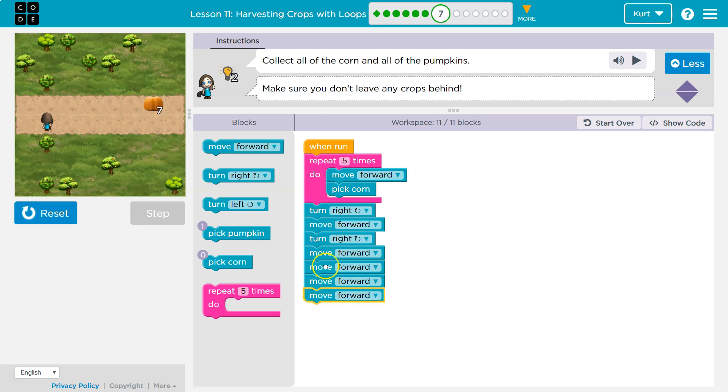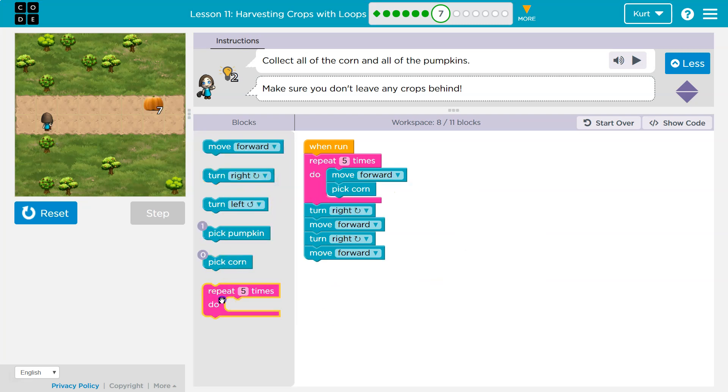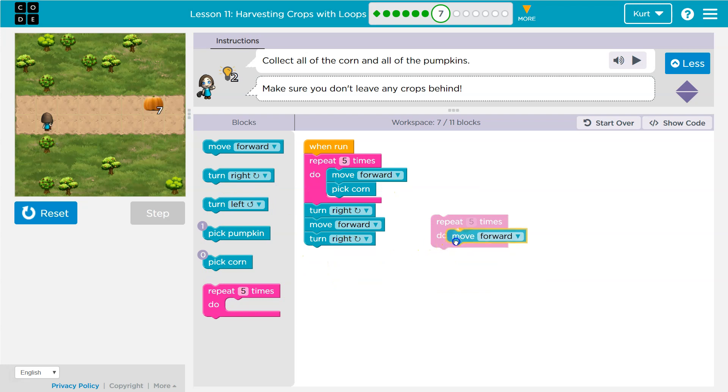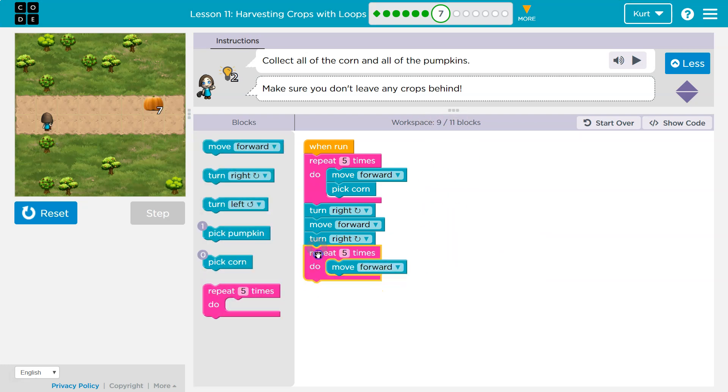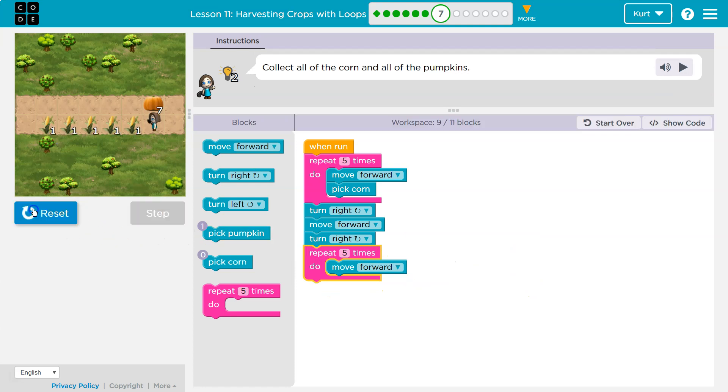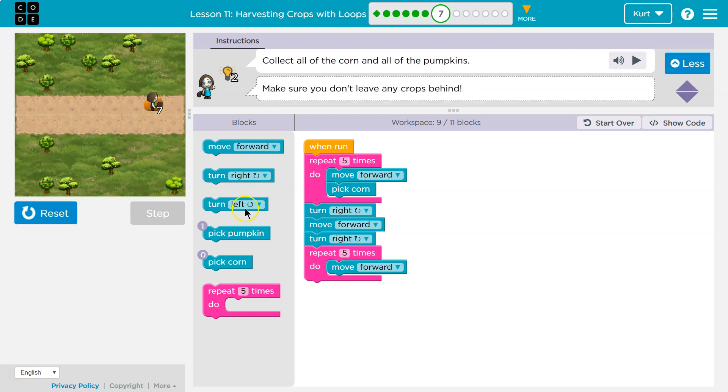Let me just get rid of all these extra guys. I'm going to grab a repeat and say, boom, I just saved a bunch of blocks. Move forward five times. Okay. Let's see if that gets us there. Okay. We're there.